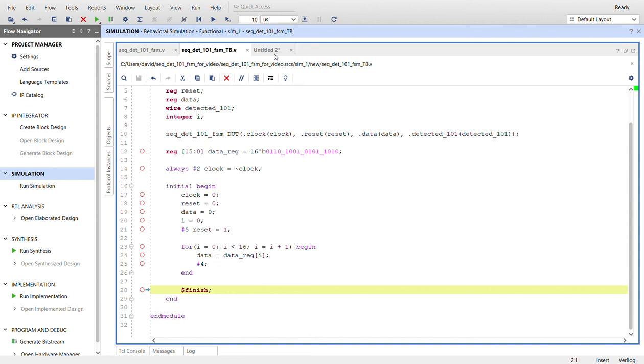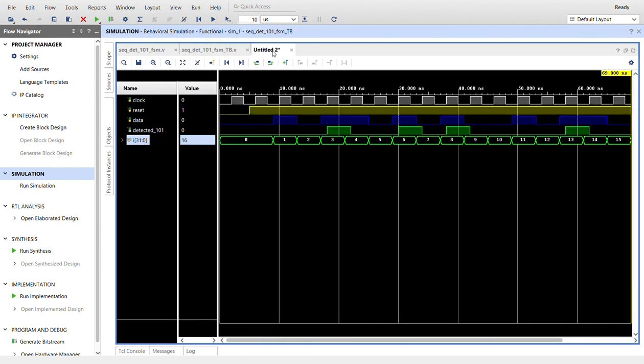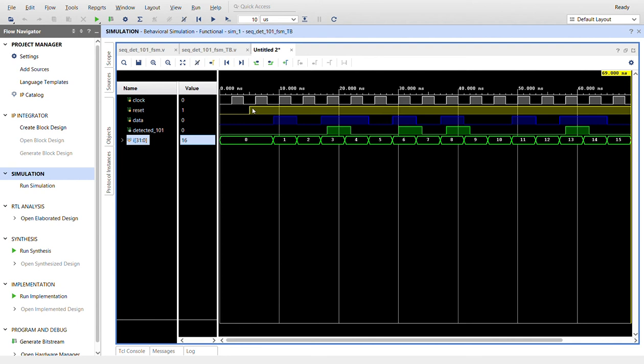I already ran the simulation. Here it is. I changed the color of clock up here to white. Reset is yellow. Data in is blue. The detected output is green, and here's our integer i. I changed the radix to decimal. So as we step through right here after five ticks, we release reset, and then the data starts coming in.